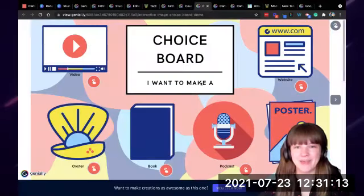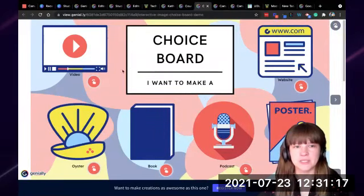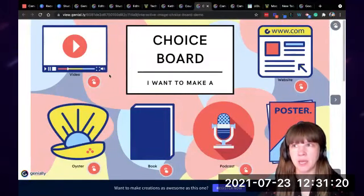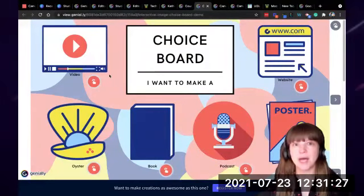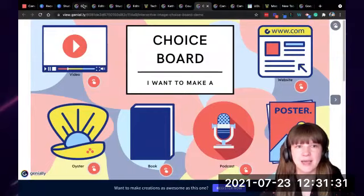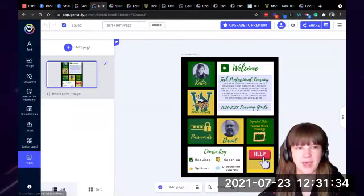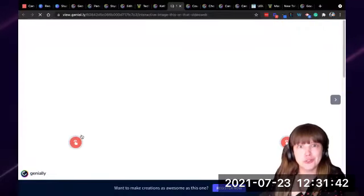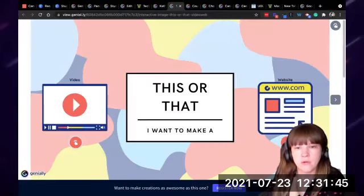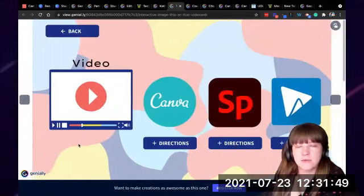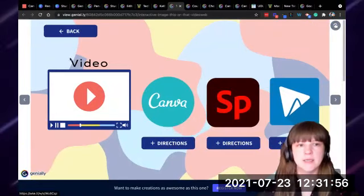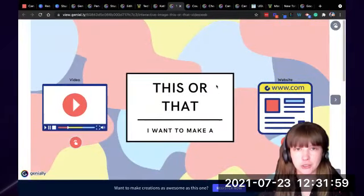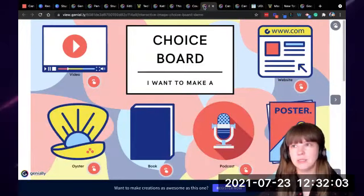Choice boards are another great use for Genially. I make this choice board — this one is more of an end-of-year one. You do want to keep in mind choice paralysis: if you gave this choice board at the beginning of the year and they'd never done any of these projects, that'd be a lot. So I like to give this one as an end-of-year project. At the beginning of the year I like to give more of a 'this or that' choice board — it only has two choices for projects, like a video or a website. When the kid picks video, they'll see the different tools they could use, and I have those linked to Wakelets with full information for how to make that project.